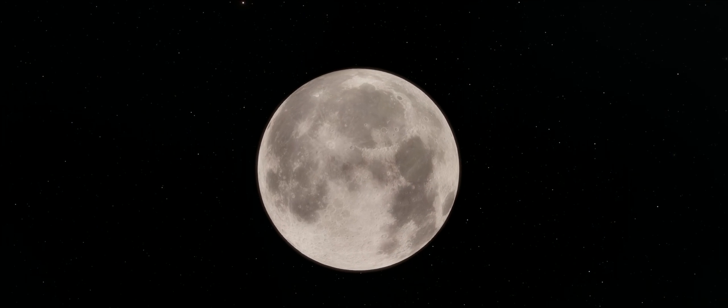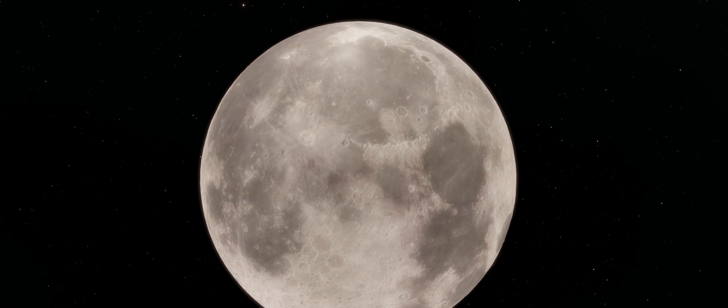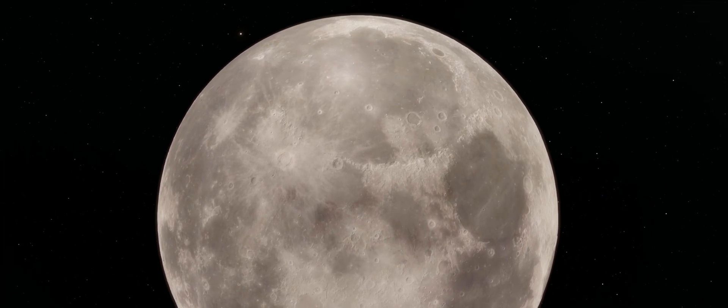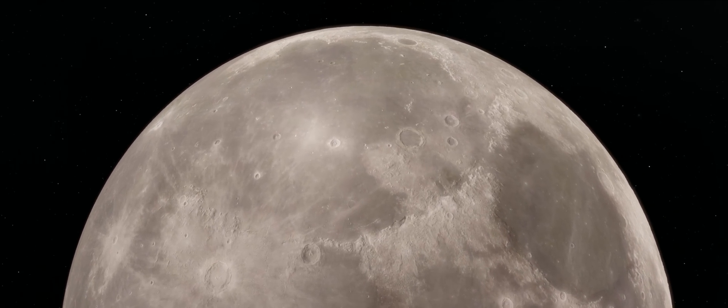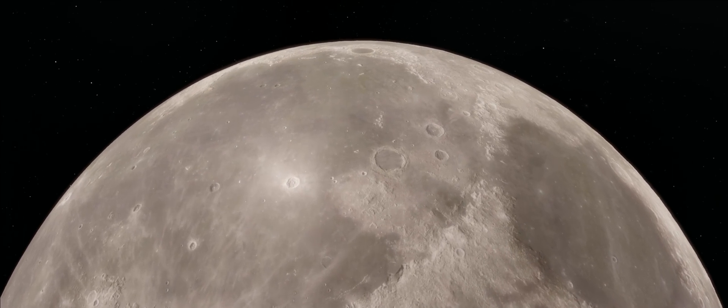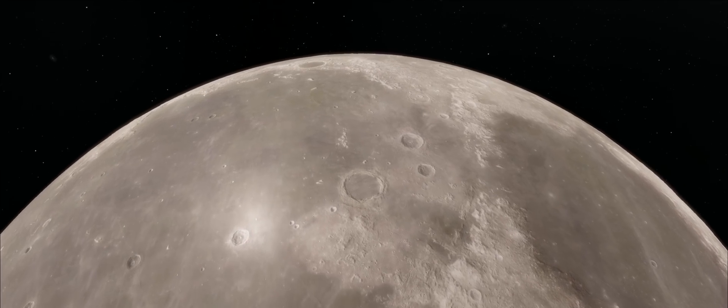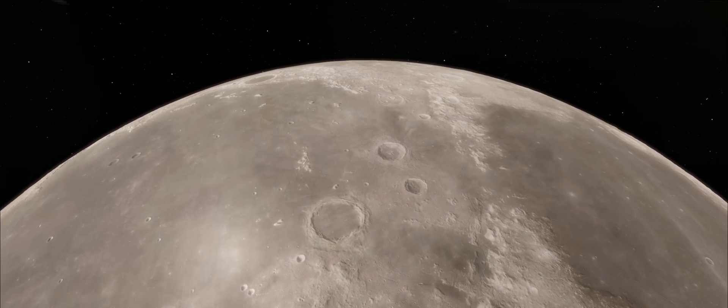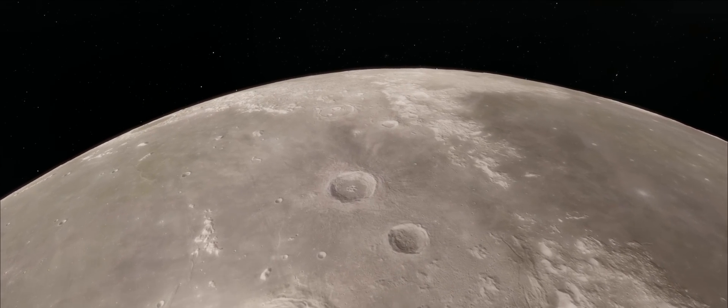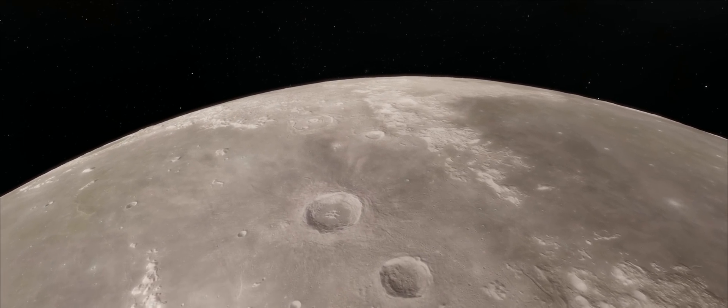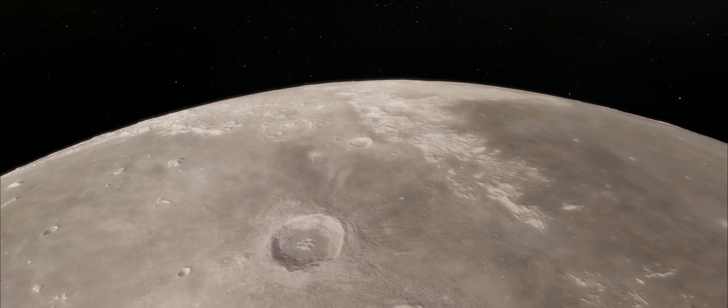Perhaps no object in the night sky has inspired as many stories as our nearest neighbour, our very own moon. And even today, its surface features retain the names of our ancient ancestors—the Seas of Tranquility, the Sea of Serenity, the Bay of Honour, the Bay of Trust.